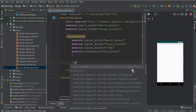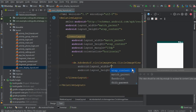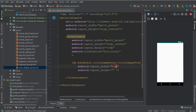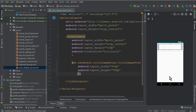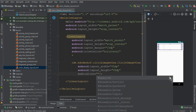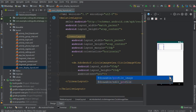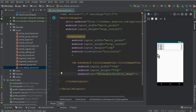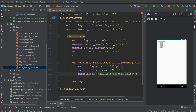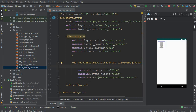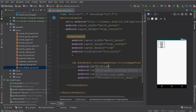Now inside we need a CircularImageView — this one from de.hdodenhof — set width and height both to 85dp. Let's add a source: android:src pointing to the drawable folder where we have a default picture named 'profile_image'.